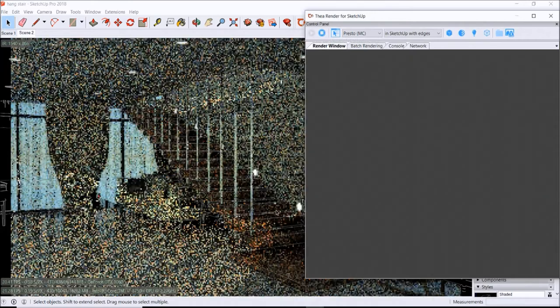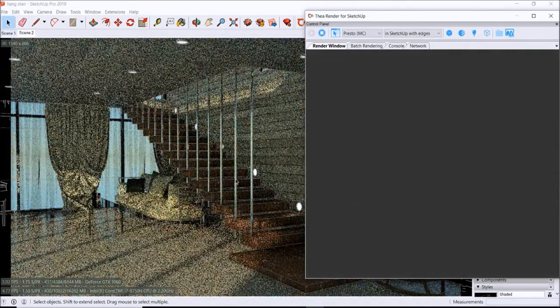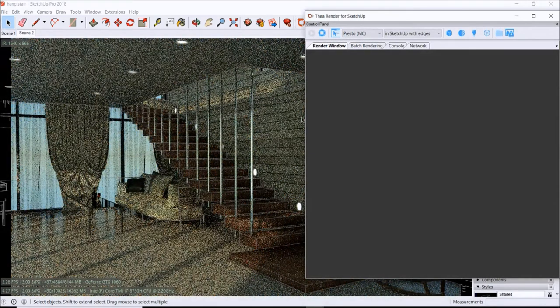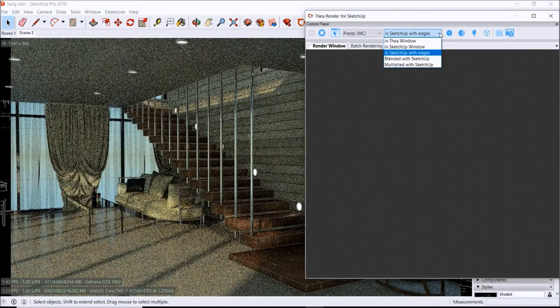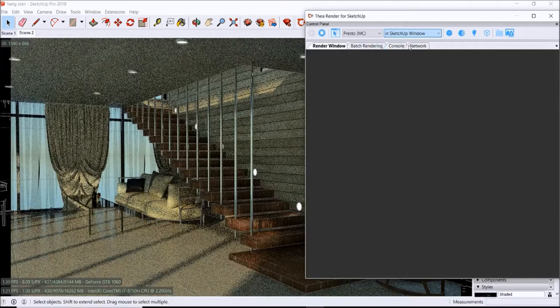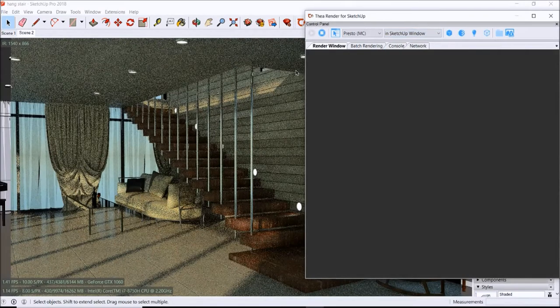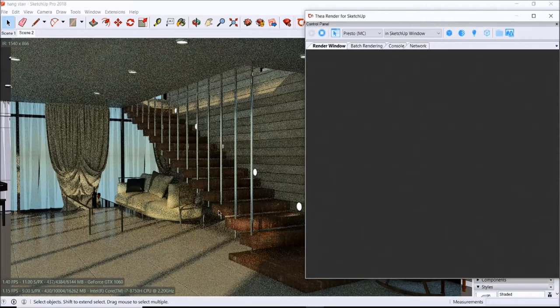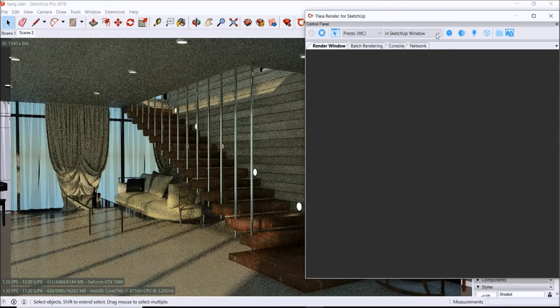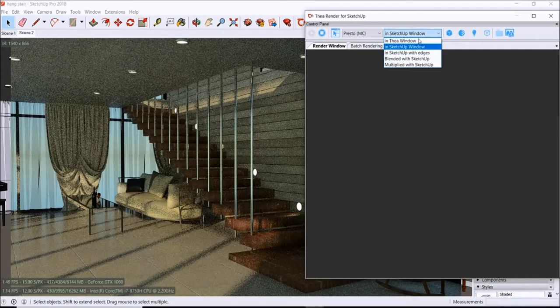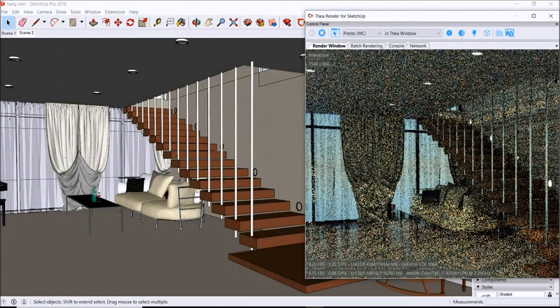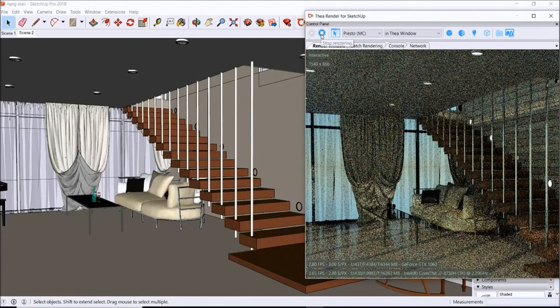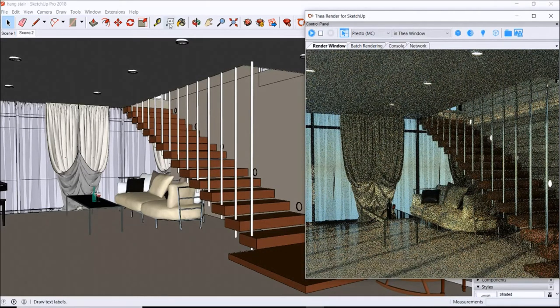Alright, so we got it rendering here with edges. You can go ahead and toggle through this while it's rendering in Presto MC. Let's just render in SketchUp window, and you see those edge lines go away. Or you can toggle and put it back in the window and it's back in there.